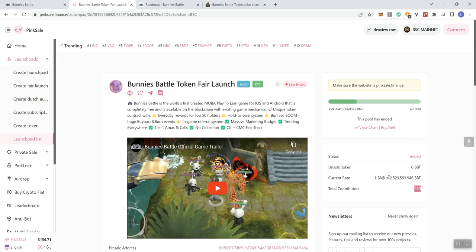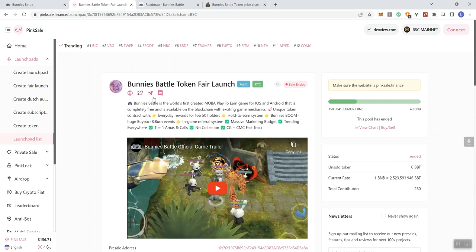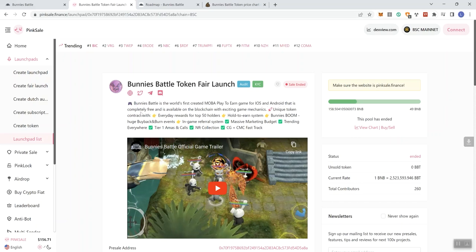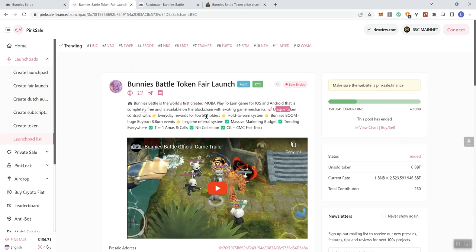Moving forward, we can see this pool ended. They raised 158 BNB on this one. Soft cap was 49 BNB and total contributors to this sale was 260. The native ticker for this token is going to be BBT as you can see right here. Now they've got some socials as well and we can see the description.